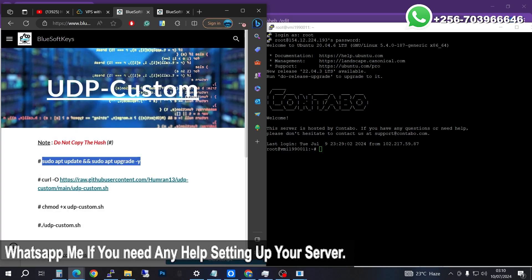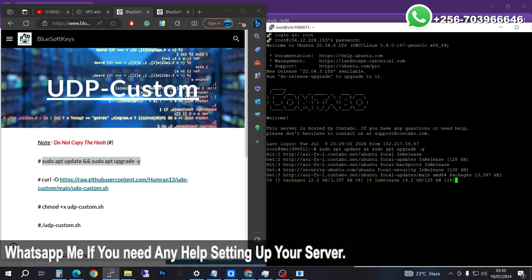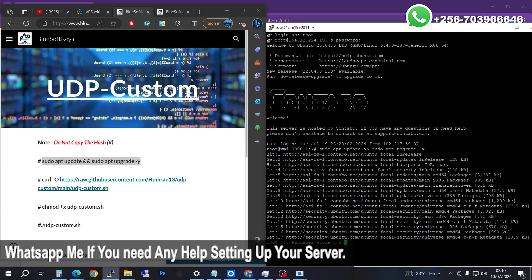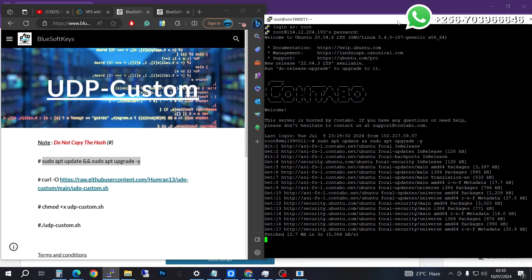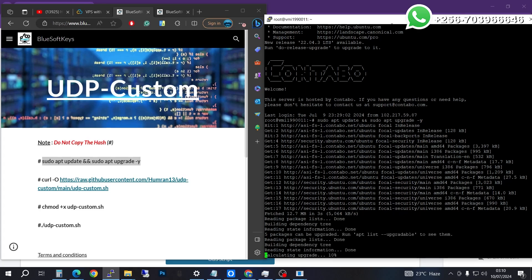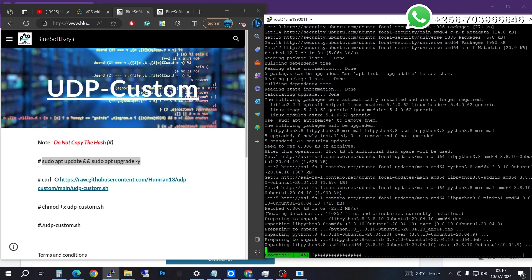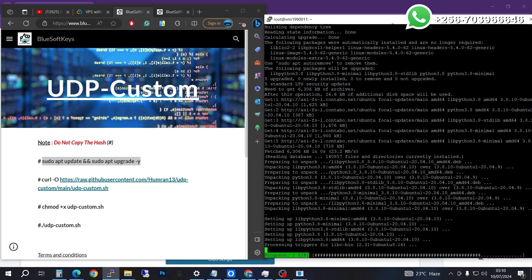The first thing we need to do is update our server. Press enter. To paste, just right-click to paste whatever you've copied on the left-hand side to the right-hand side in PuTTY.